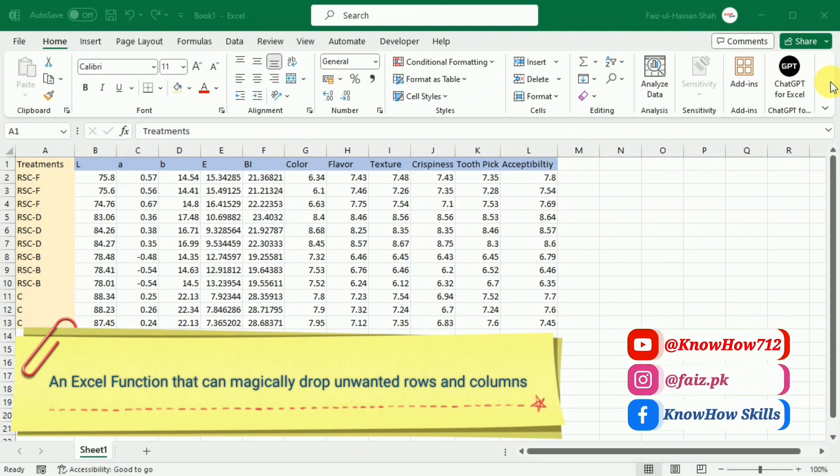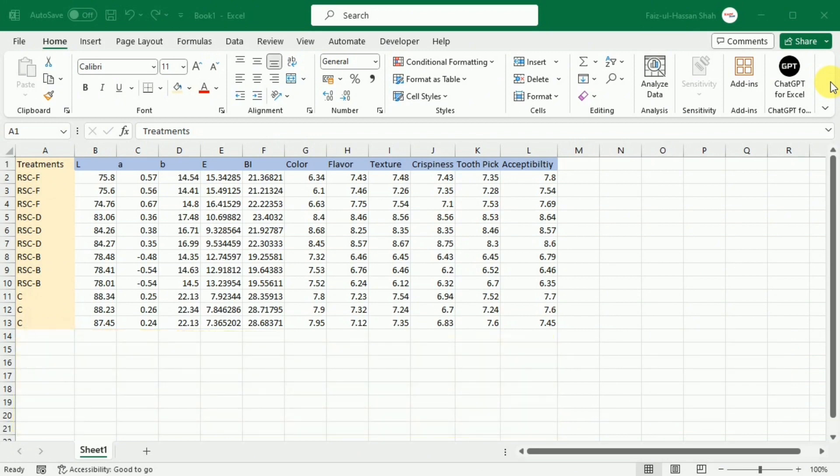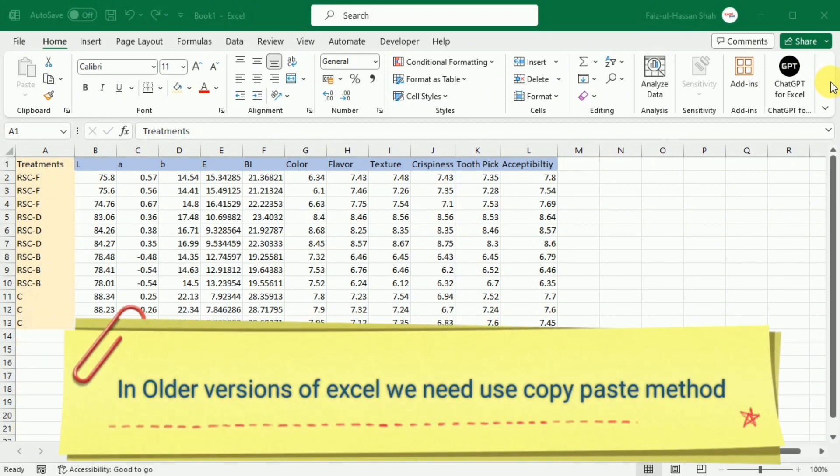When analyzing huge data sets, you may sometimes need to pull only the data without a total number of rows or columns, headers or footer. In earlier Excel versions, you would have to rely on the good old copy-pasting techniques.